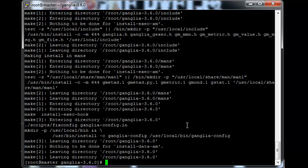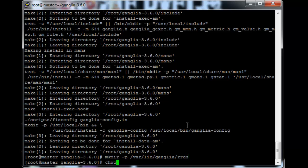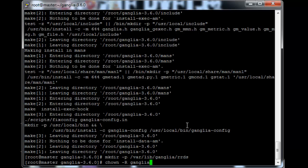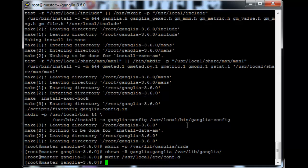Okay so now we have to create the directories from which Ganglia will be running. So make directory minus P var lib Ganglia slash RRDS. And then let's just chown this folder to the Ganglia user. Okay. So another one, usr local etc conf.d.